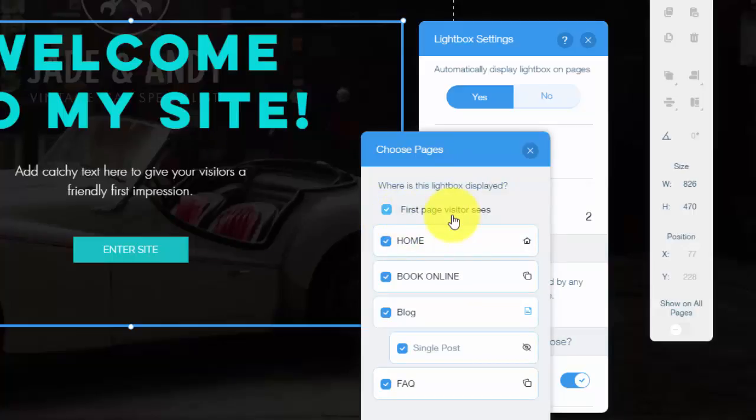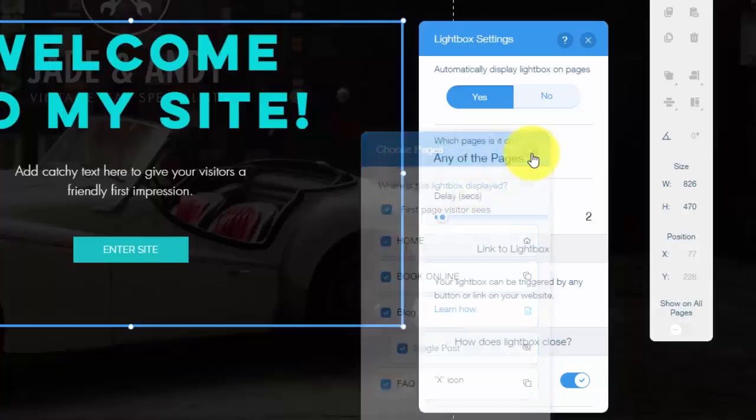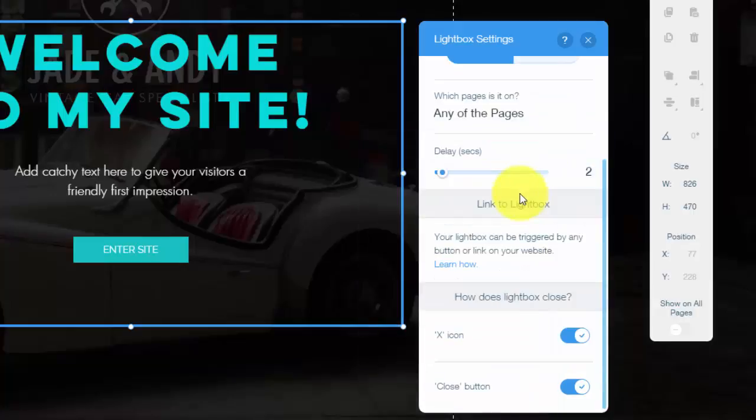When it says which page is it on, I would click first page that visitor sees. So whenever the visitor comes, whether it comes to your blog, to your FAQ page, or your home page, the lightbox will appear on their first visit when they first show up to the website. That will help you best with lead generation and lead conversion.